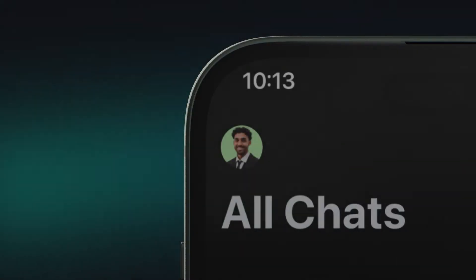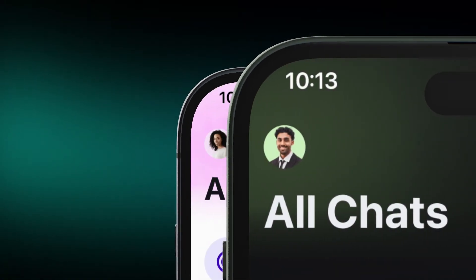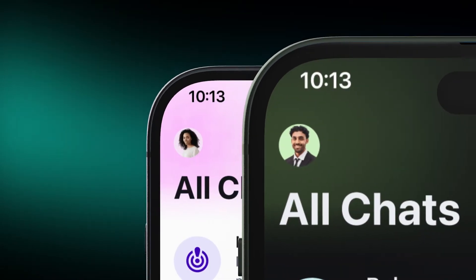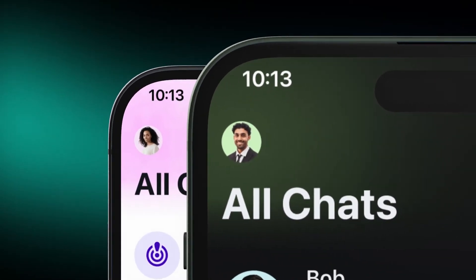Element X is the simplest app we've ever made, distilling messaging to the absolute essentials. It's intuitive and feels right at home on your mobile device. The app is built around you — literally.